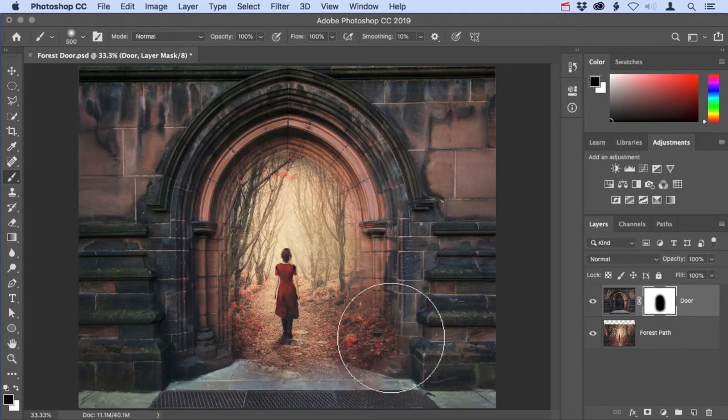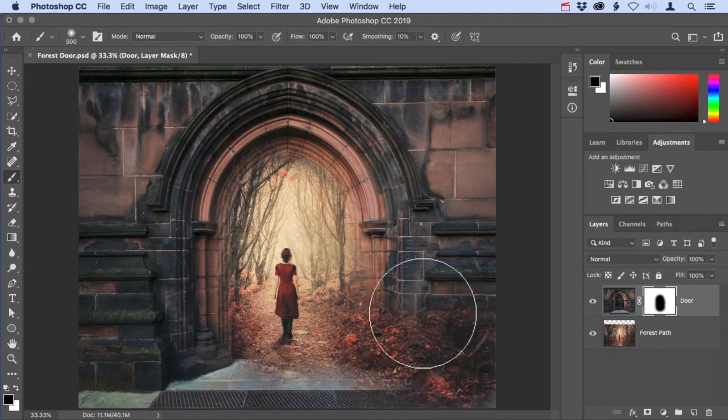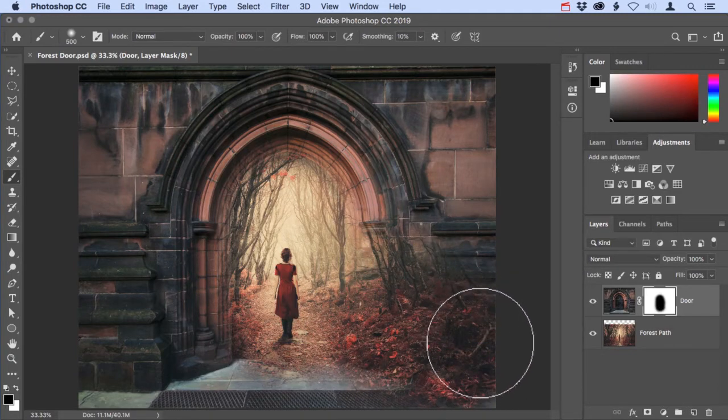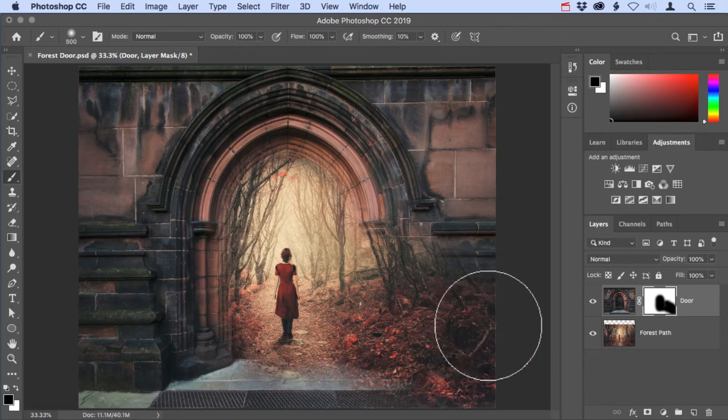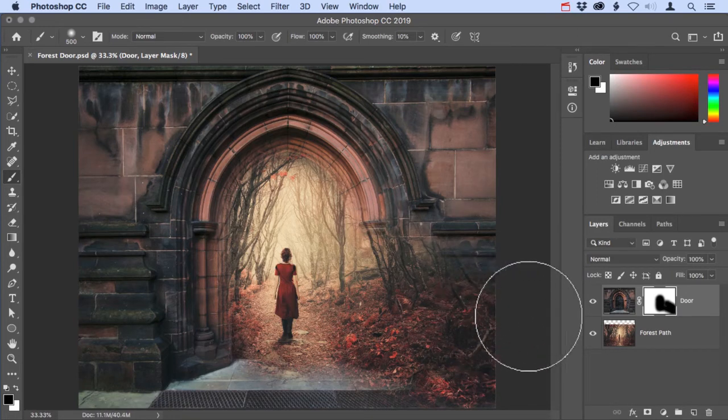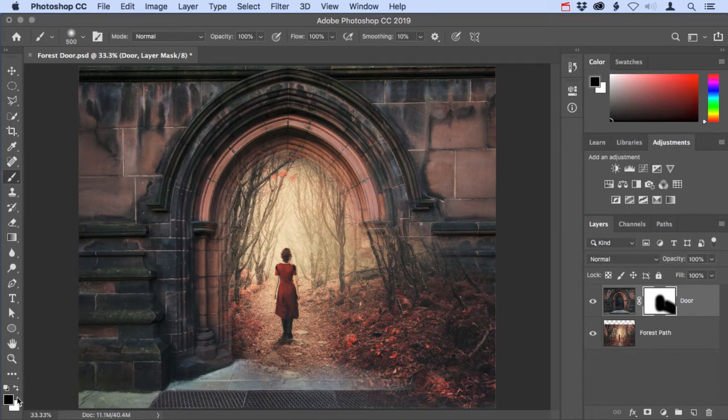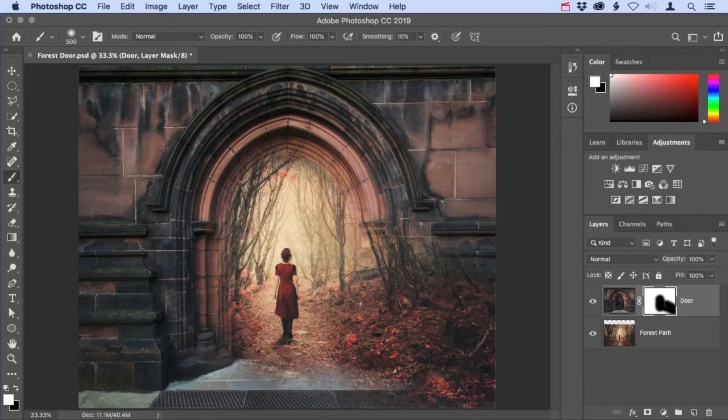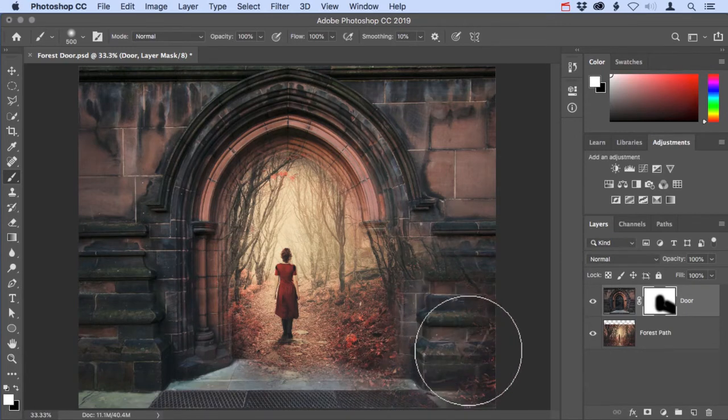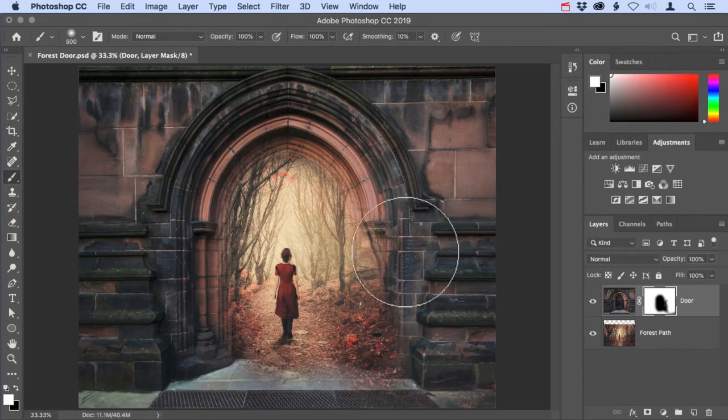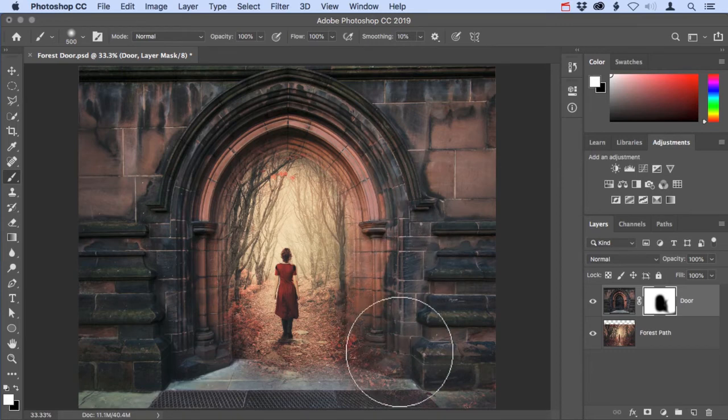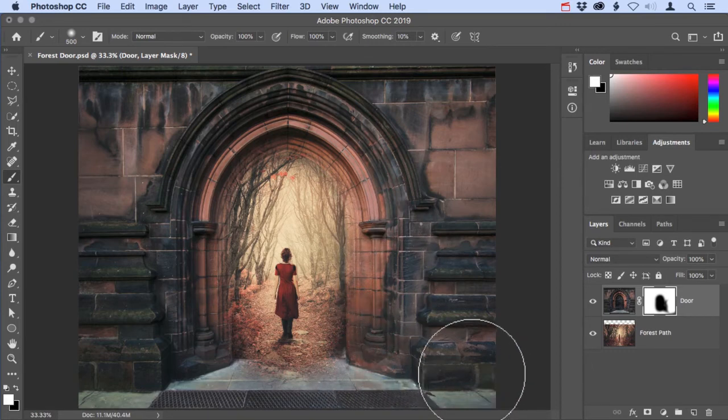If you accidentally paint too much on the mask and hide too much of the layer, you can always bring it back by painting with white on the layer mask. I'm going to tap X on my keyboard, which will place white in the foreground swatch. Now I can paint with white on the layer mask and bring back that layer that I accidentally hid with the brushstroke a moment ago.